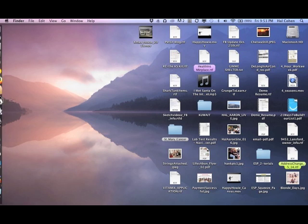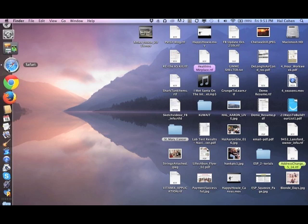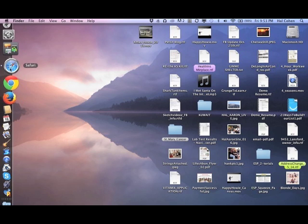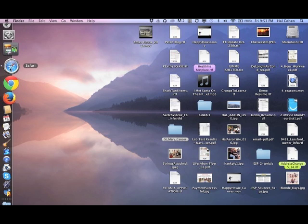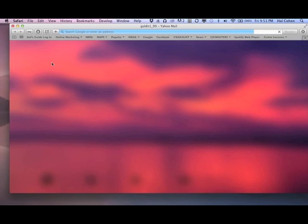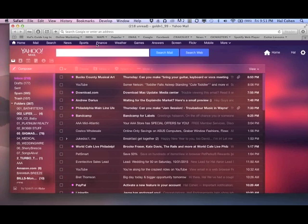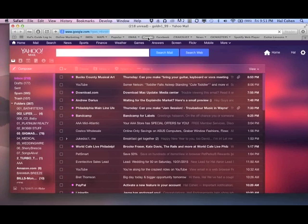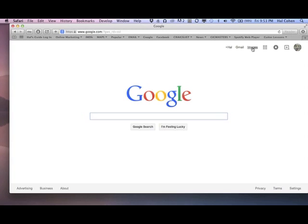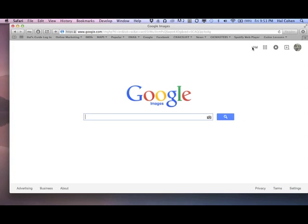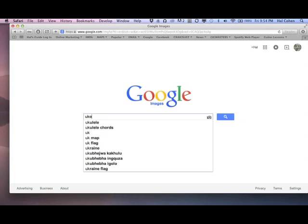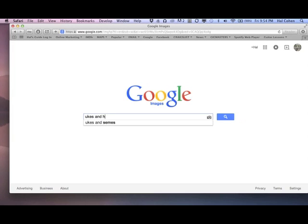So the first thing we're going to do is go to your web browser. I use Safari, but you could use Safari, Firefox, Explorer, whatever you use. Go to Google, go to images, and in my case I want ukes and hot chicks.